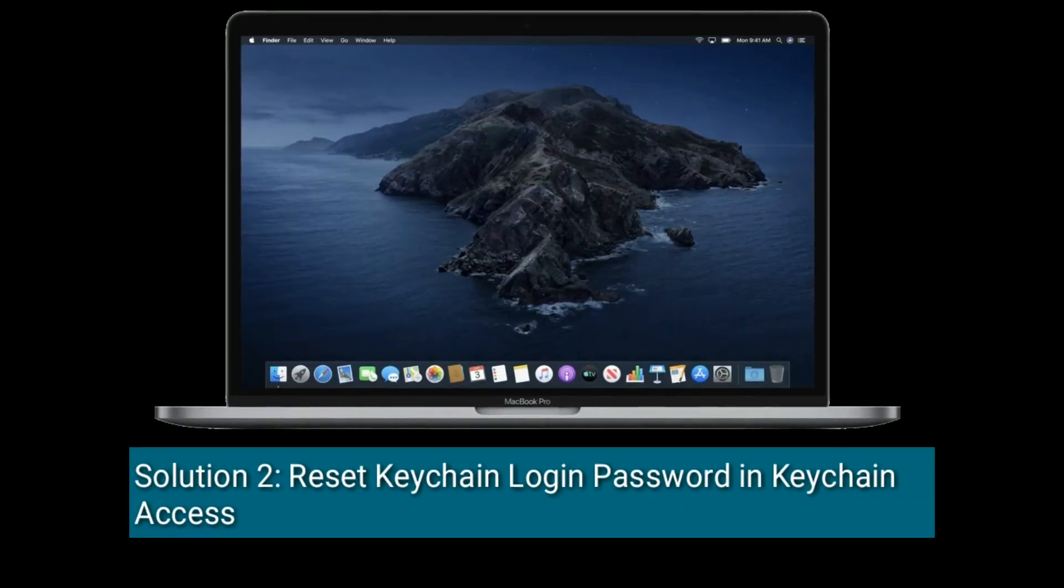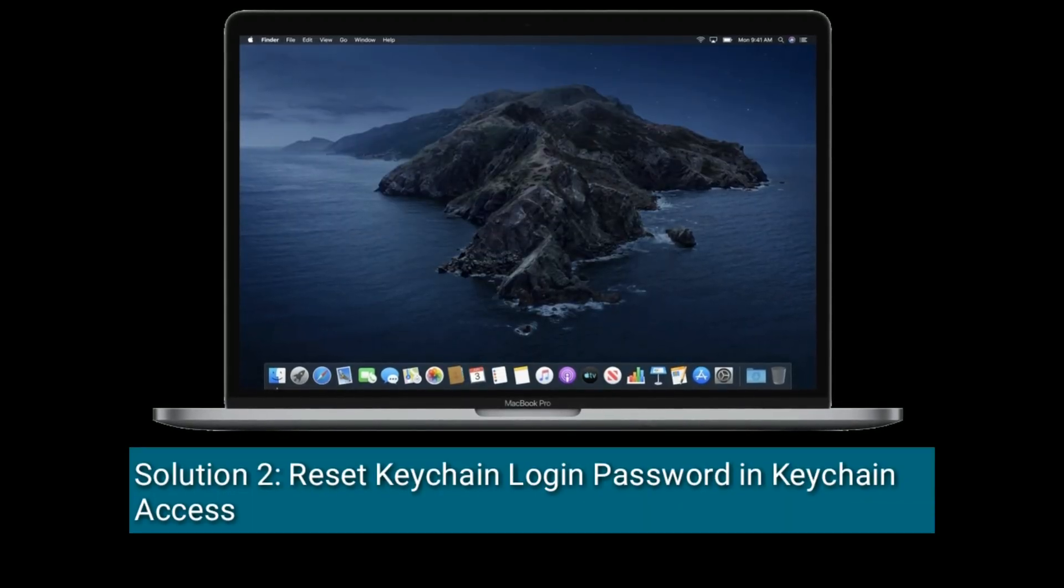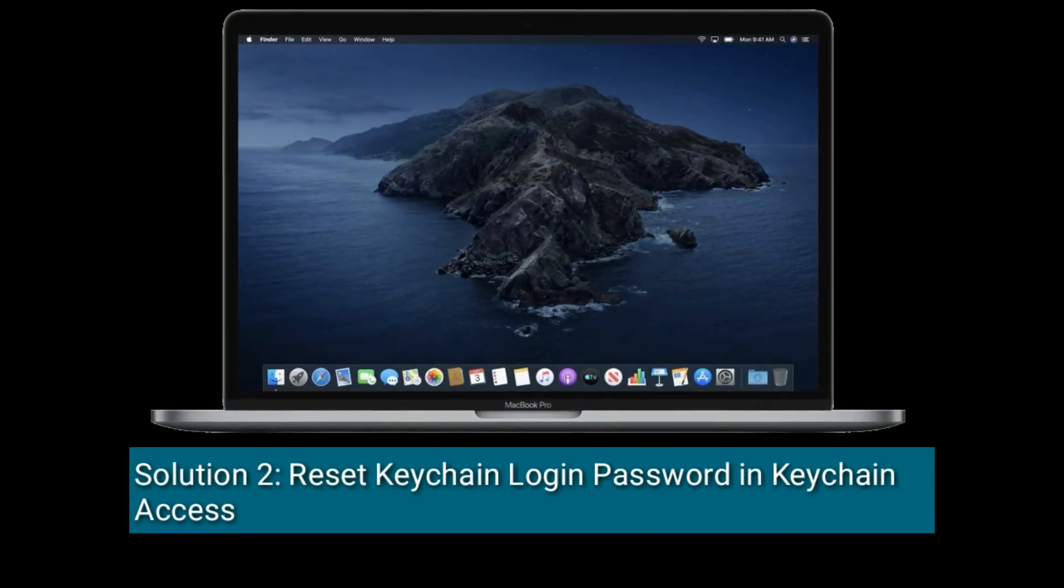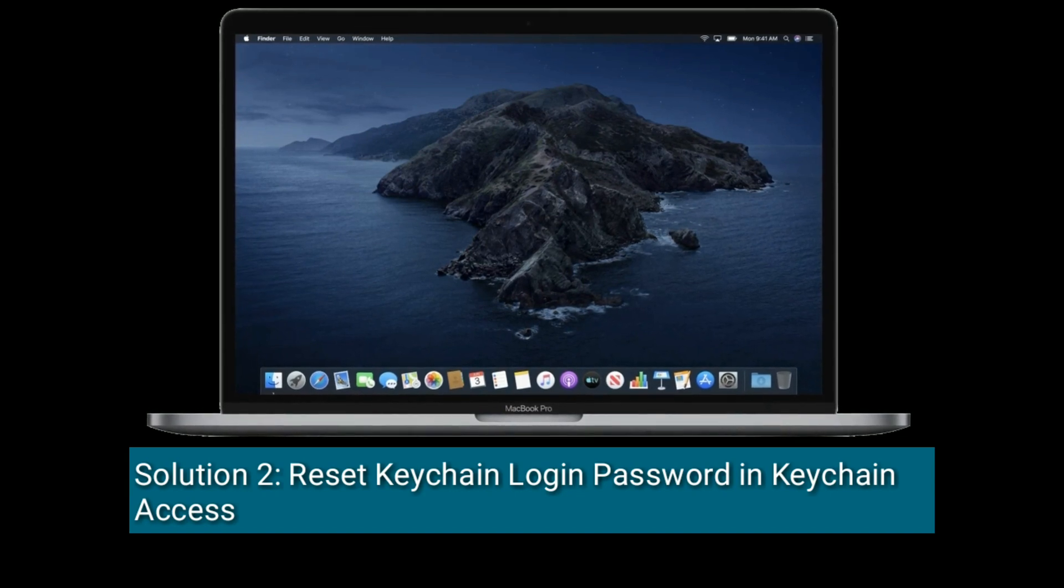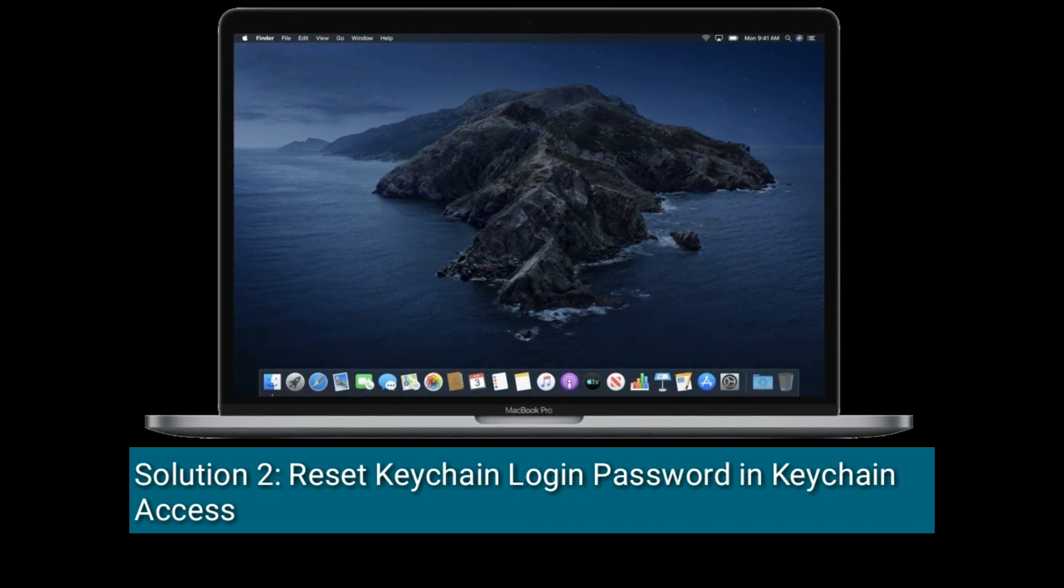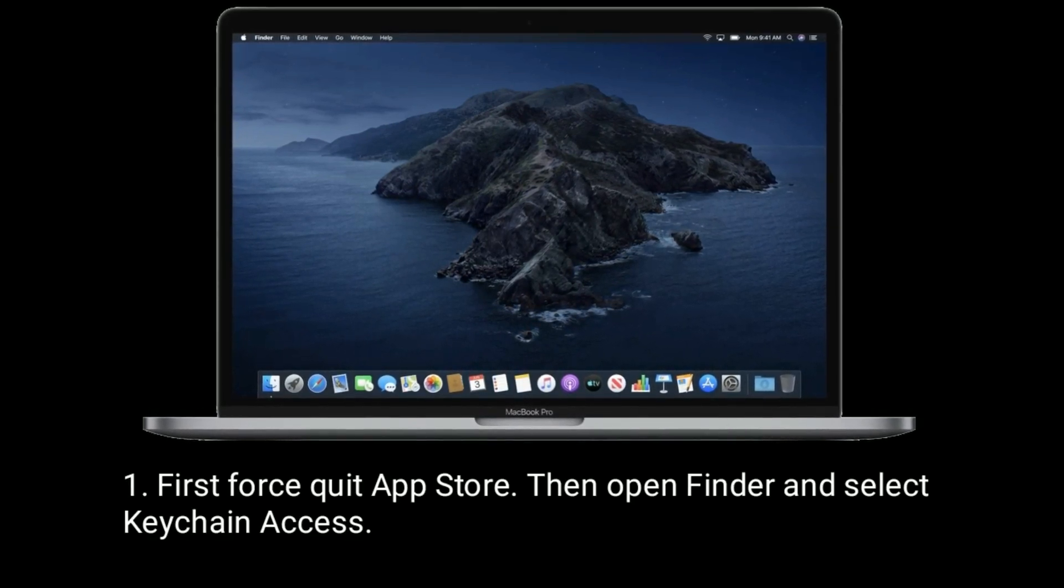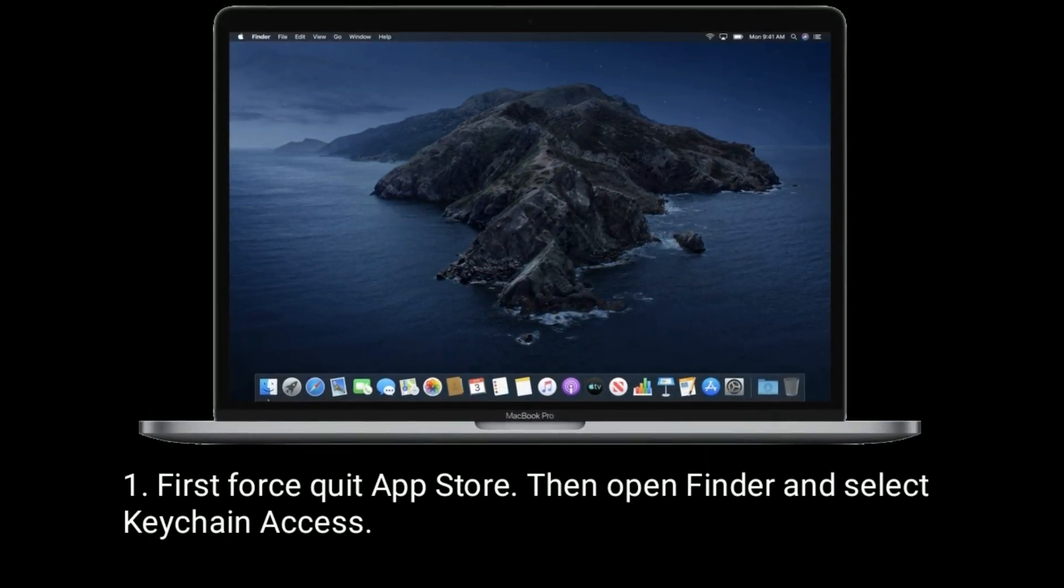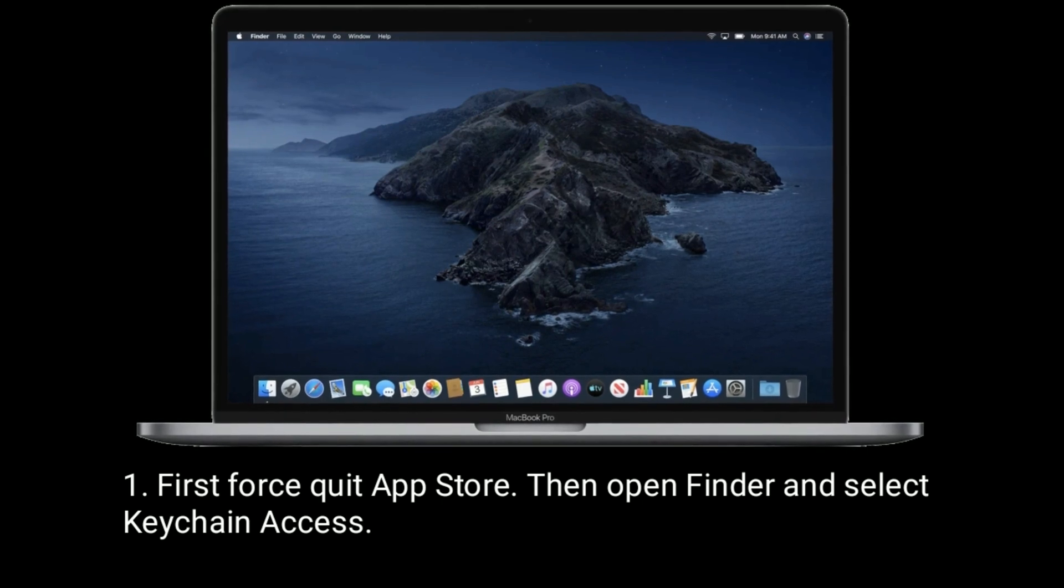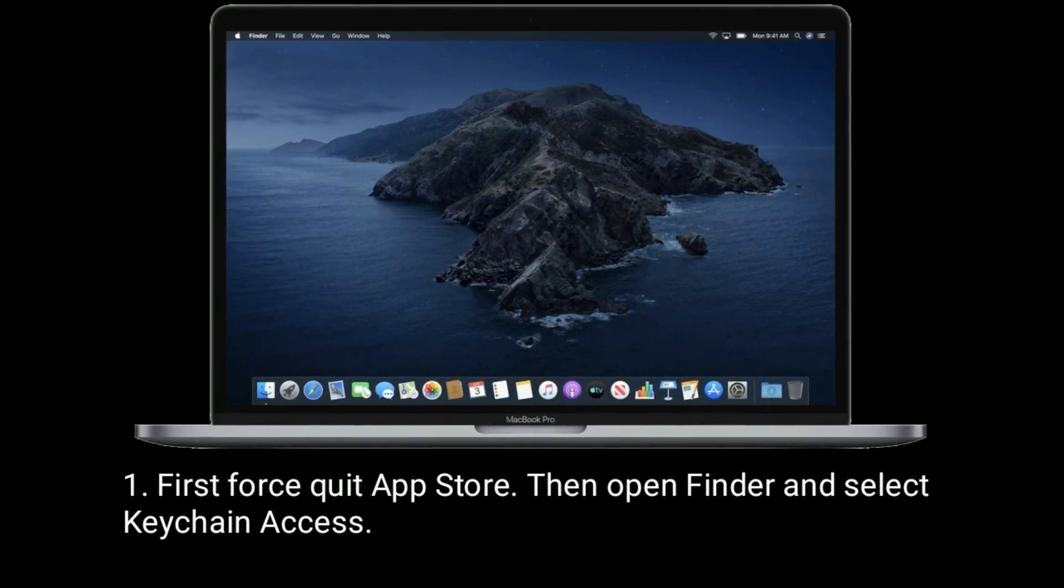Solution 2 is reset Keychain Login Password in Keychain Access. First, force quit App Store, then open Finder and select Keychain Access.